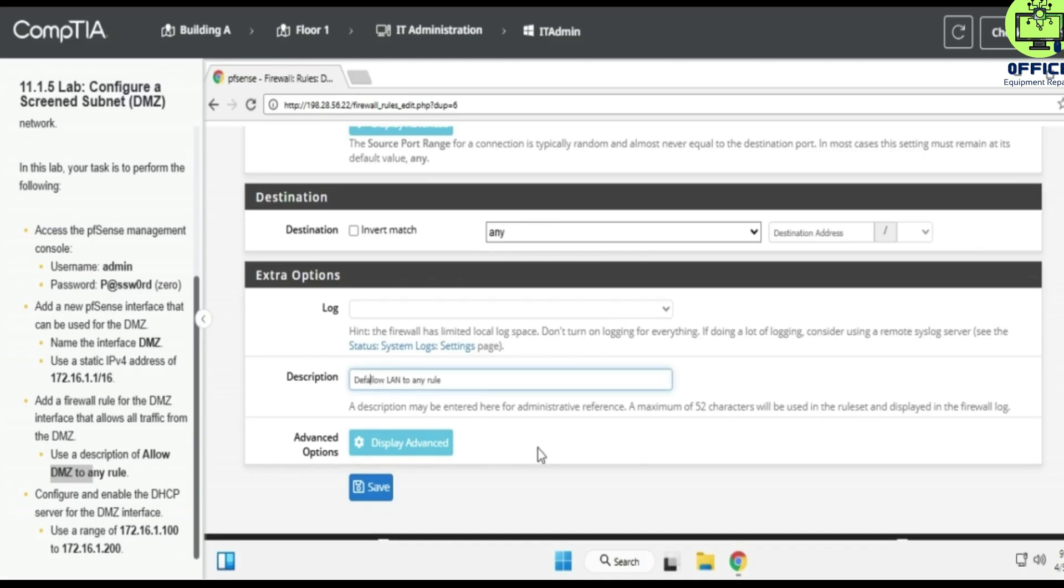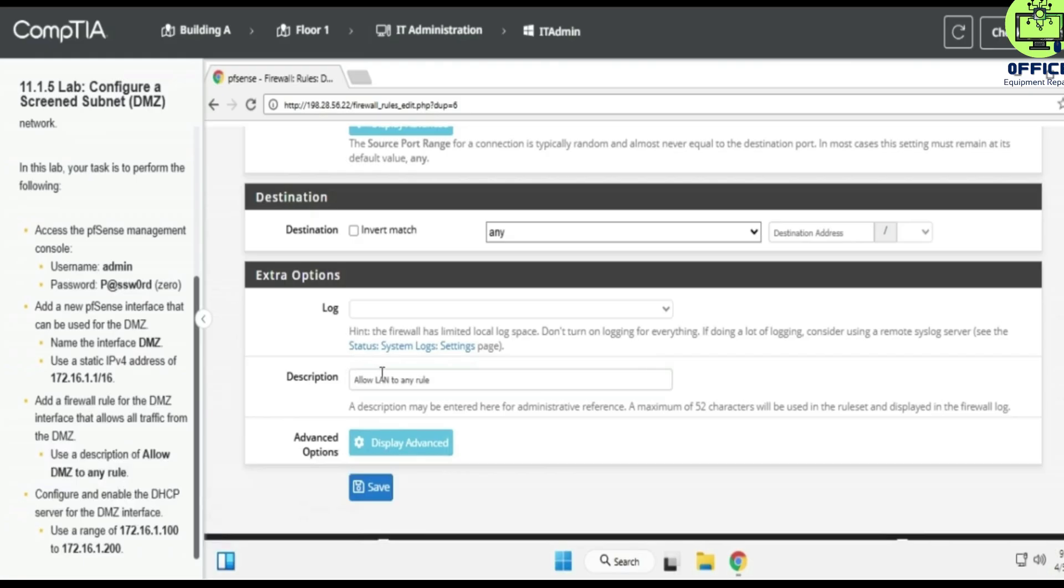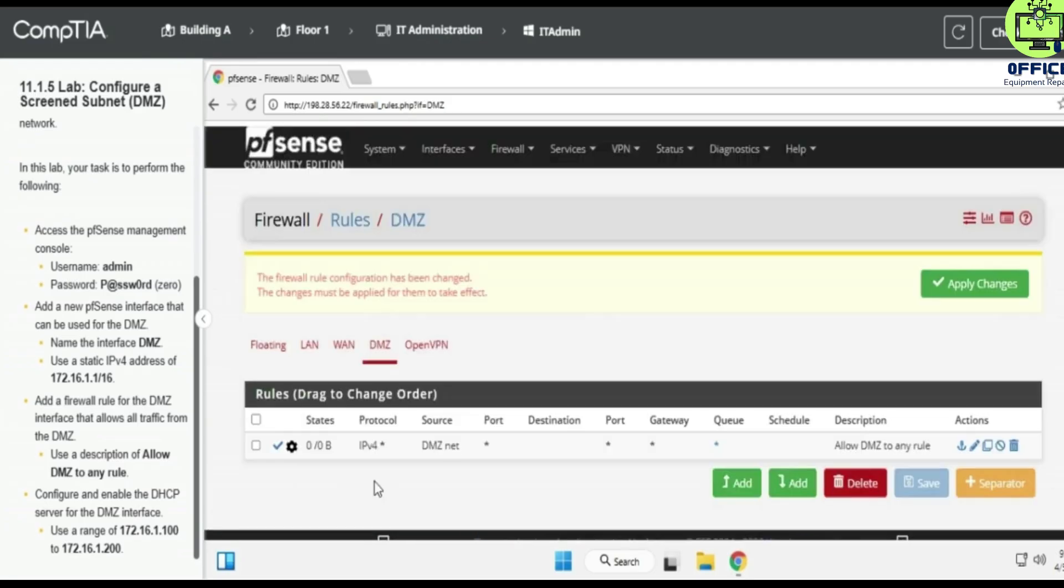Allow LAN to DMZ, any rule to allow LAN to any rule or allow DMZ to any rule. So apply changes here.